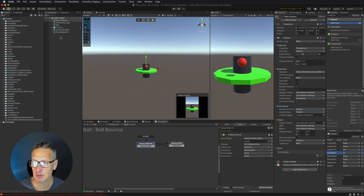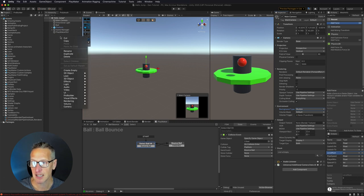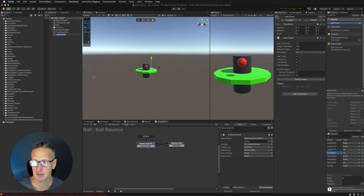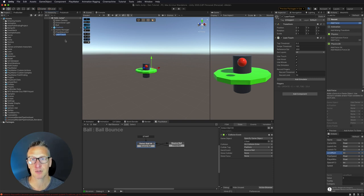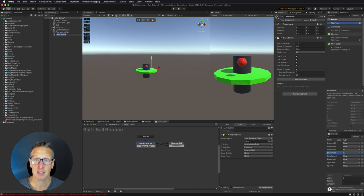Now the first thing I'm going to do is add a Lean Touch object to my scene. Now what does this do for me? This allows me to be able to simulate using touch events within the editor.